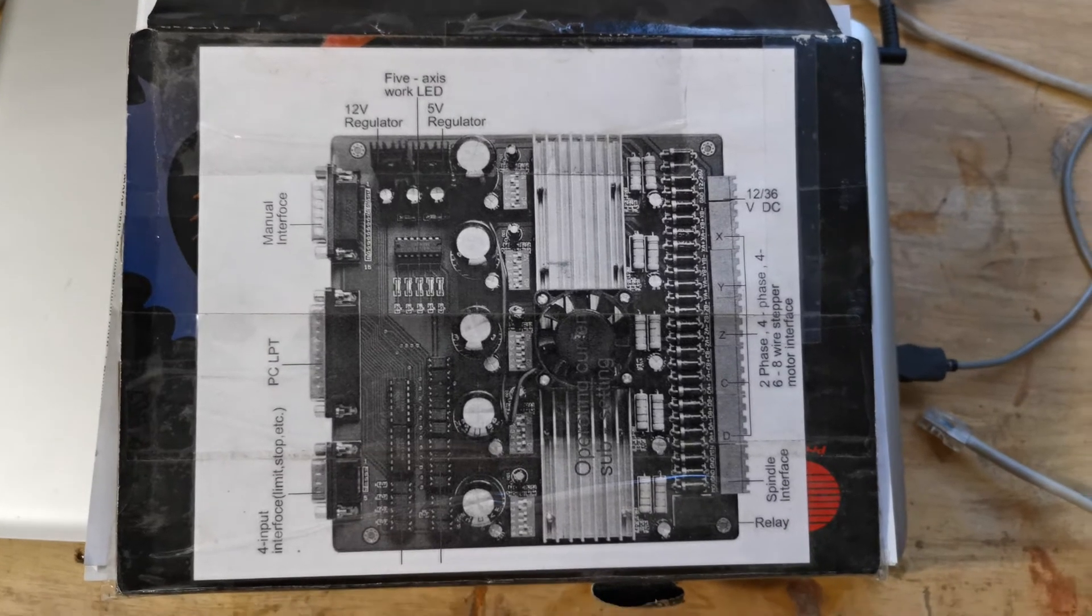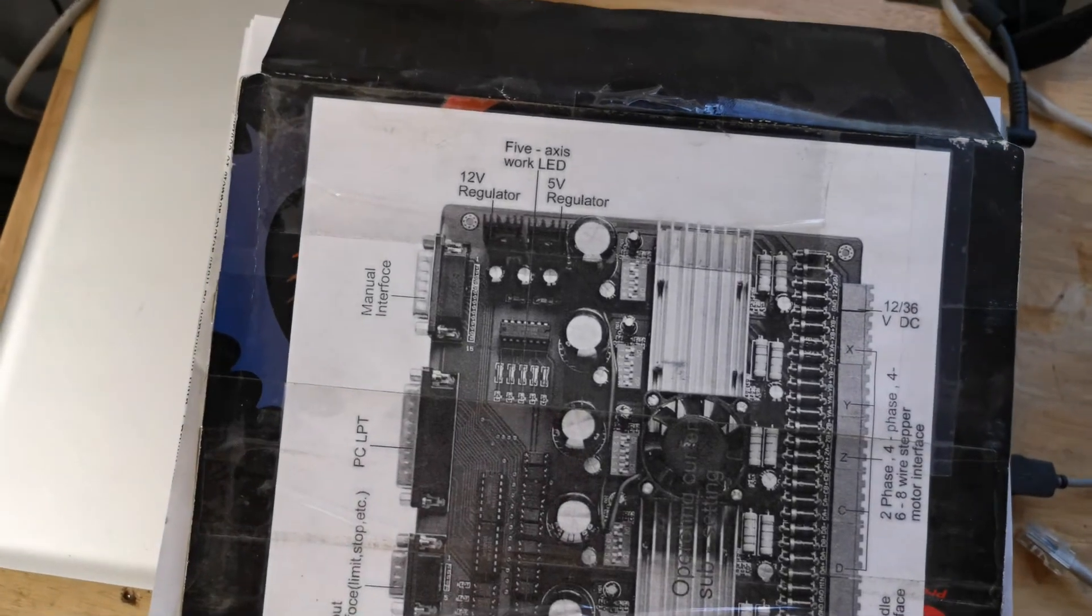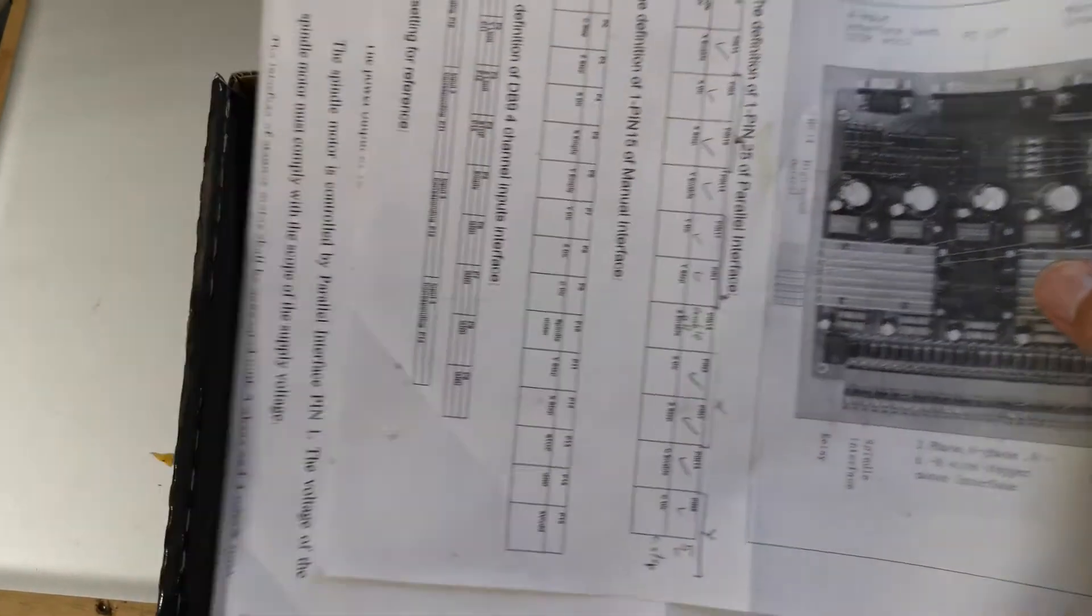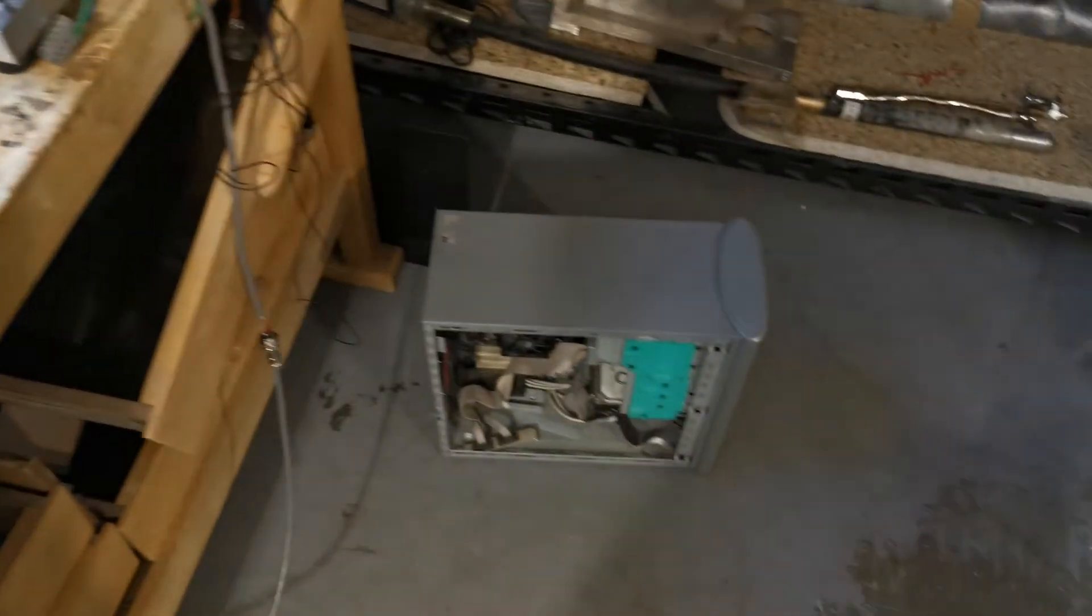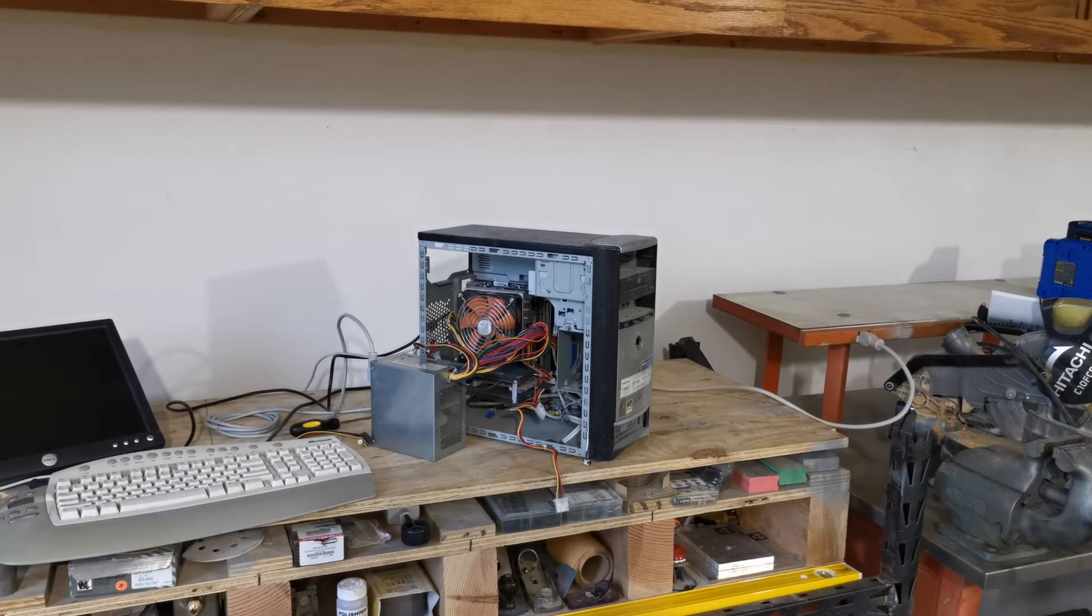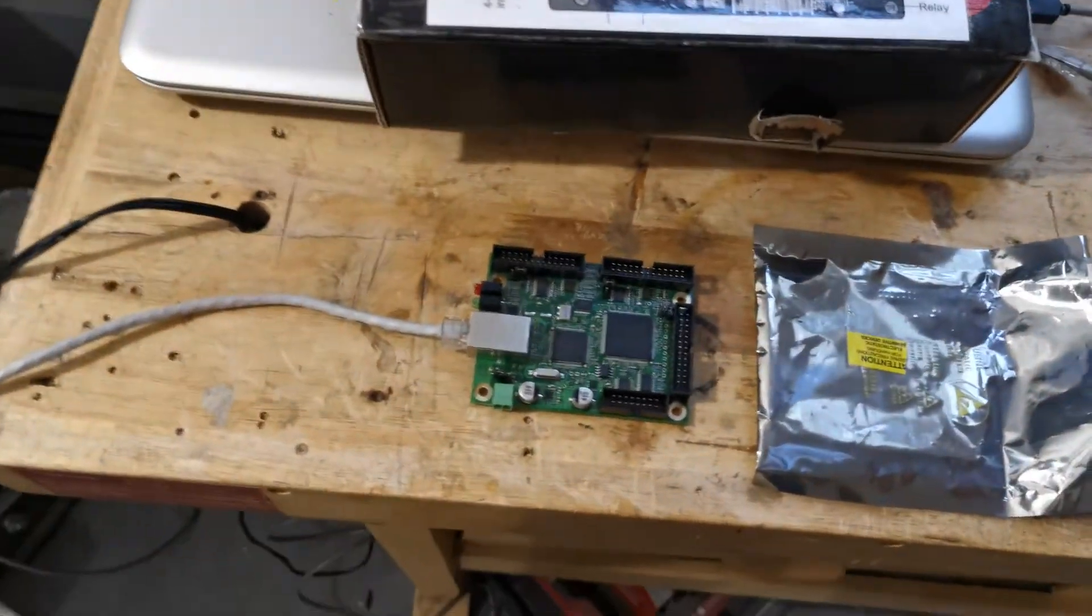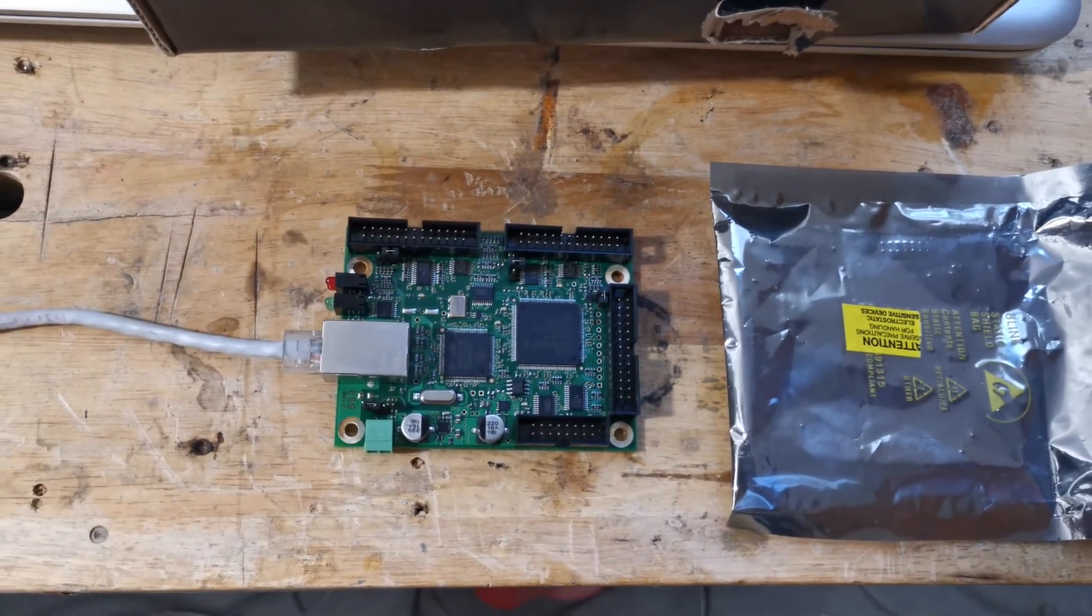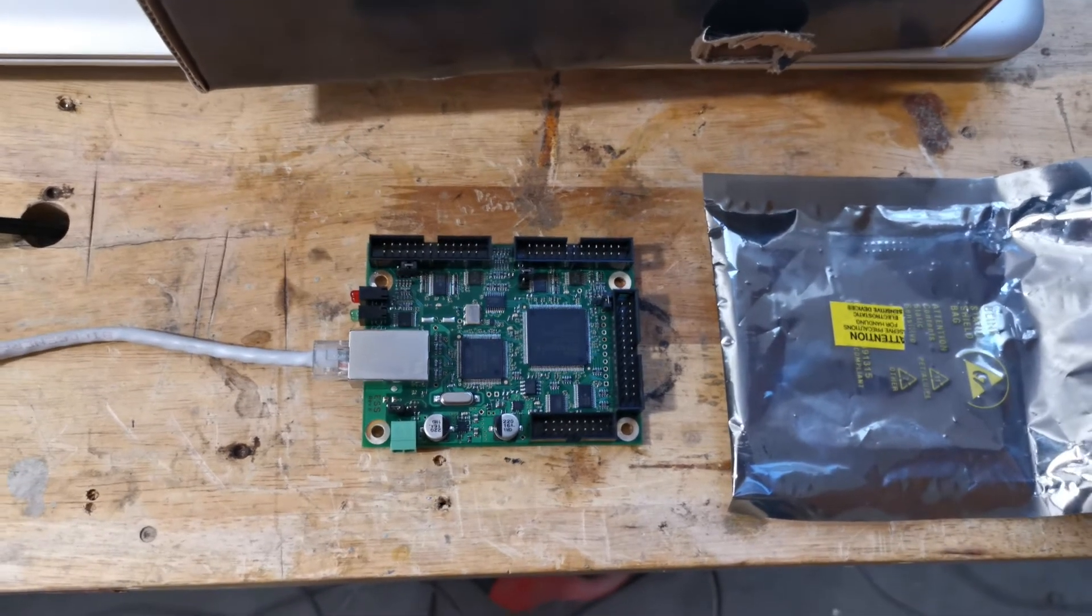The machine was using this board here to control everything. This is a parallel port based board and I'm not going to put this back in place. The computer either down there or up here were originally used to control the machine at the time, but I had also already purchased this smooth stepper board ethernet version and I'm just going to go and make it move directly from that.